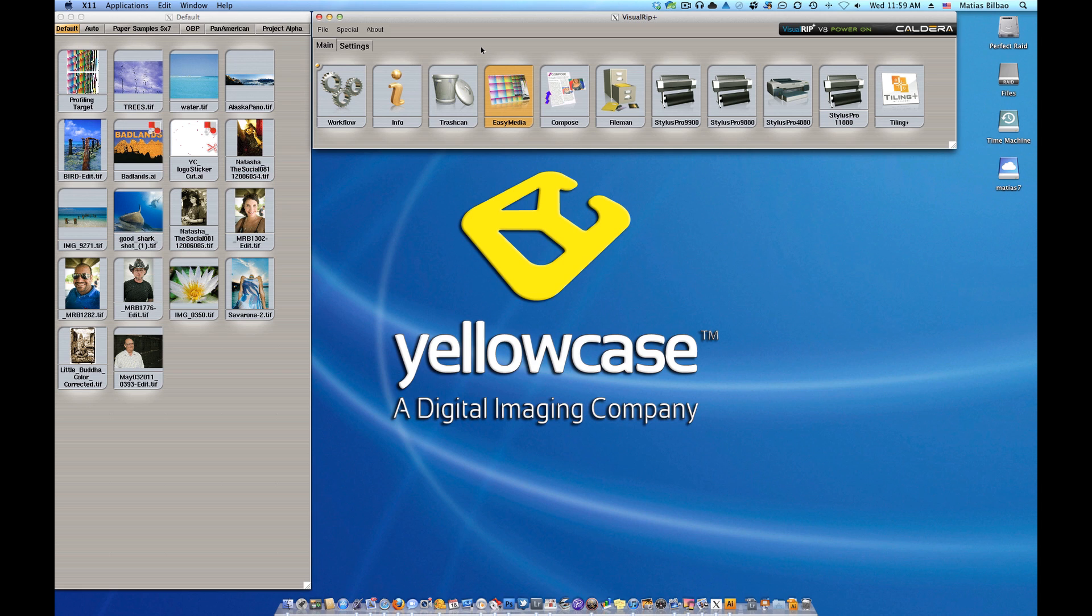Here at Yellowcase, besides the fine art printing shop that we run here in Dallas, Texas, we provide training, workshops, and color management services to printing professionals.